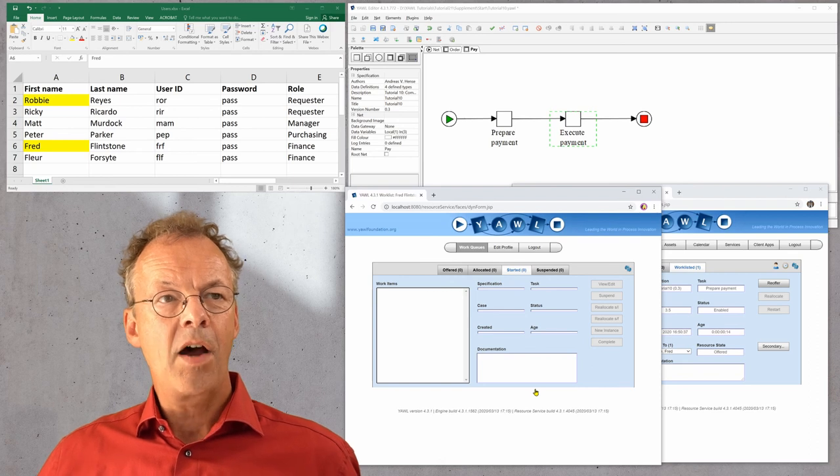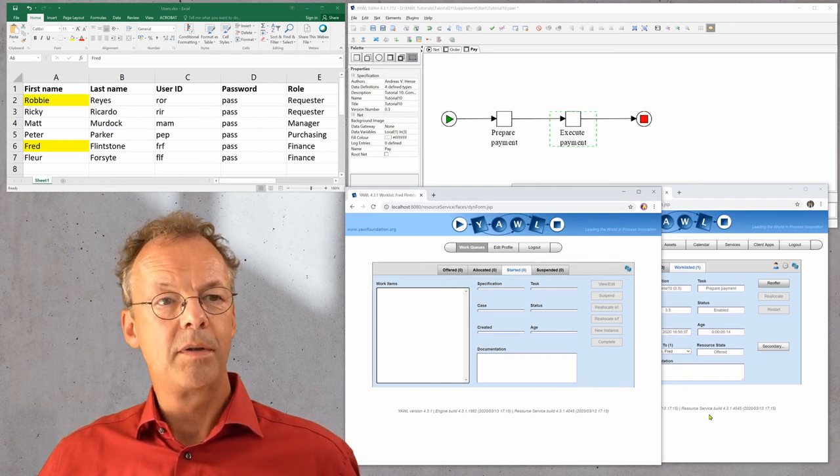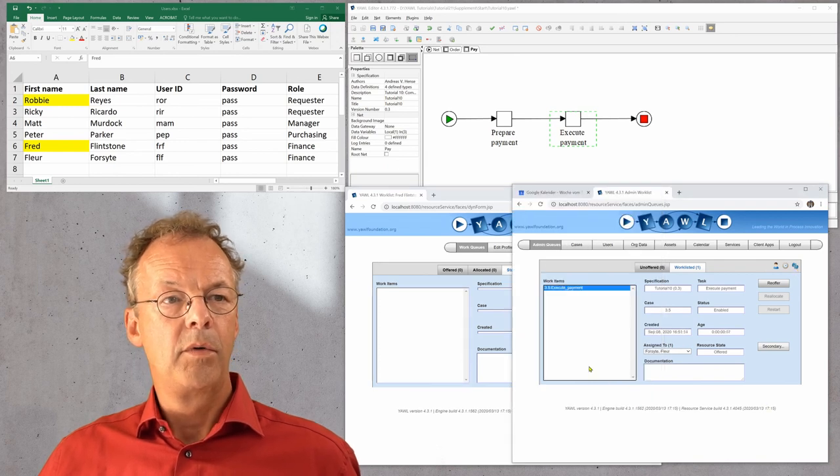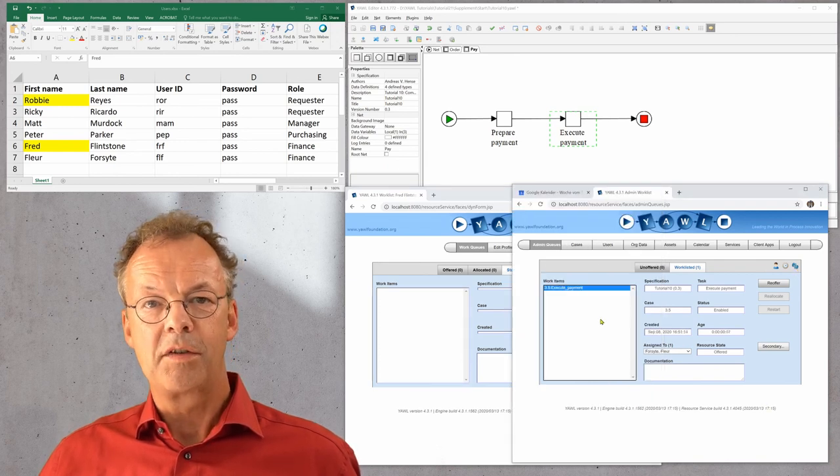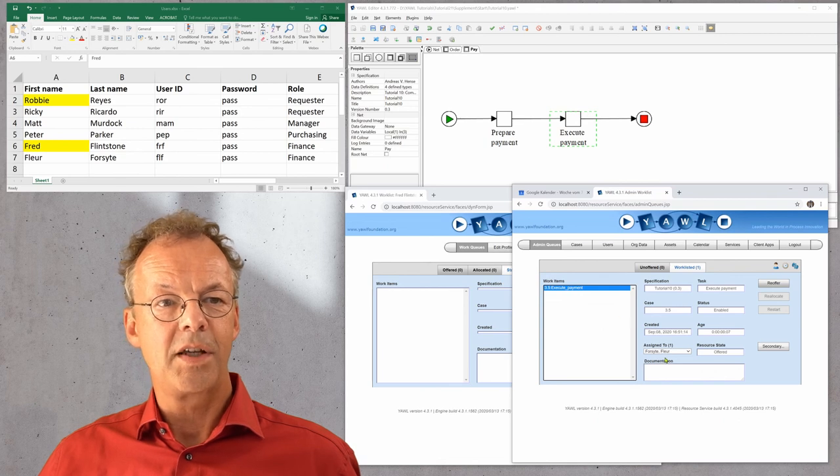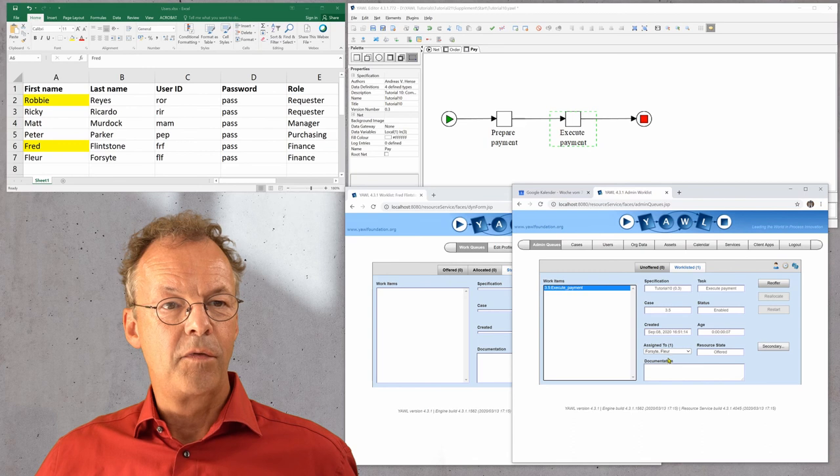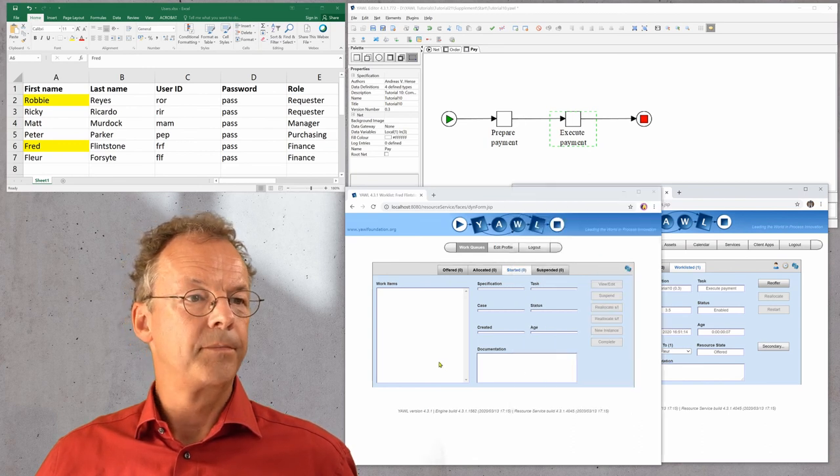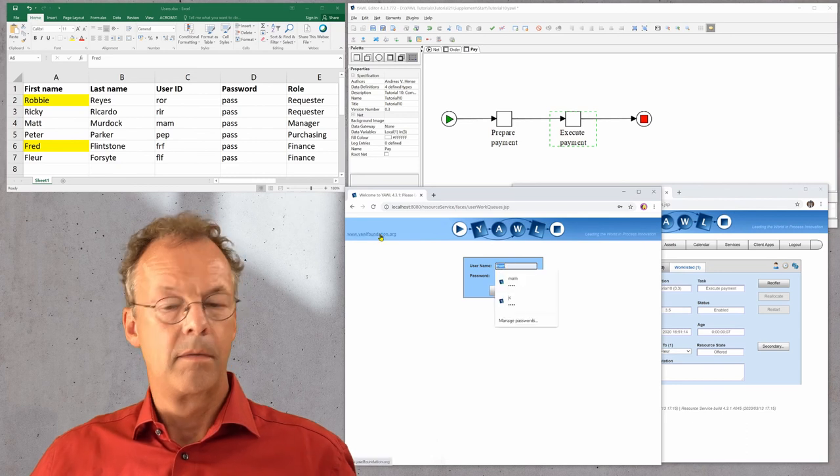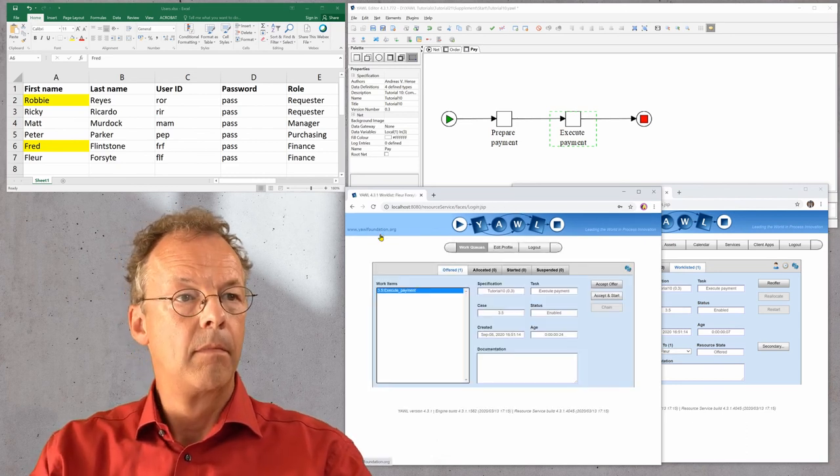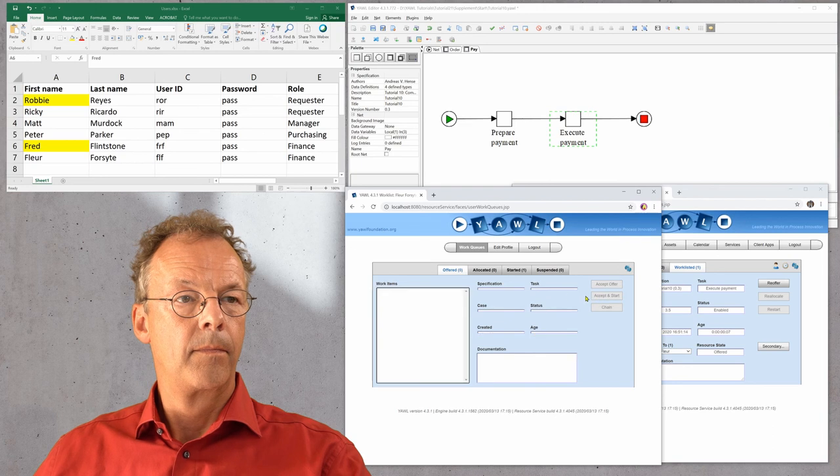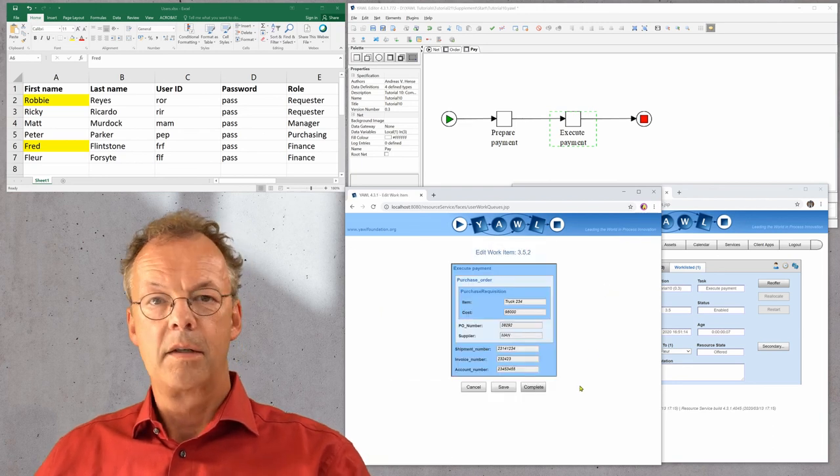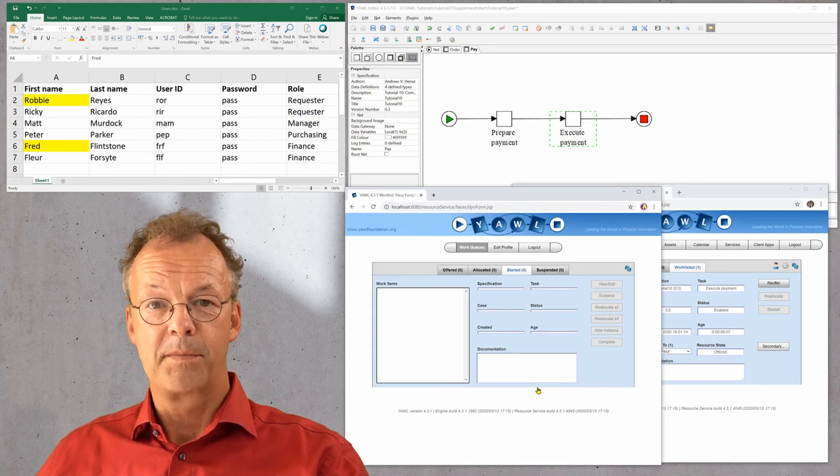And now the next one. Because we have used the four eyes principle, we would expect that this is not the same user. And in fact, we can see that this is assigned to Fleur Foresight. So we have to log out and complete it. And then the case is finished.